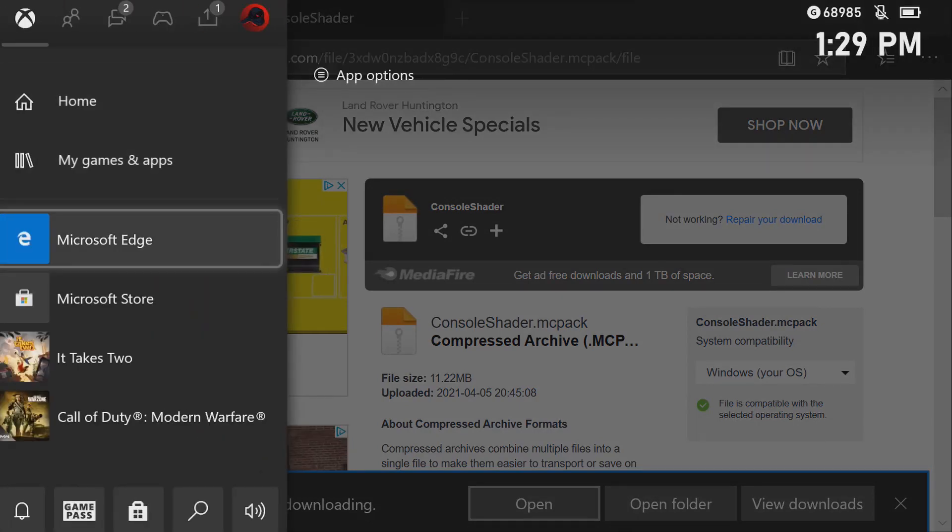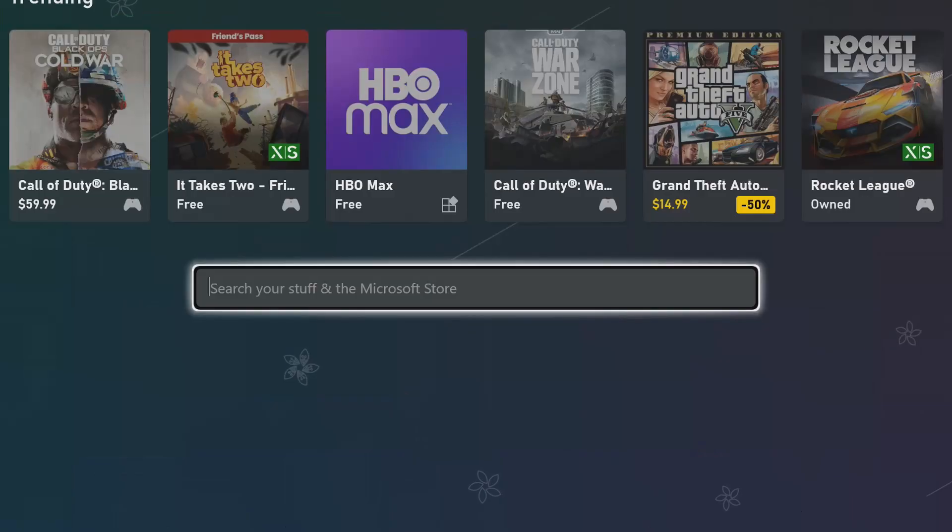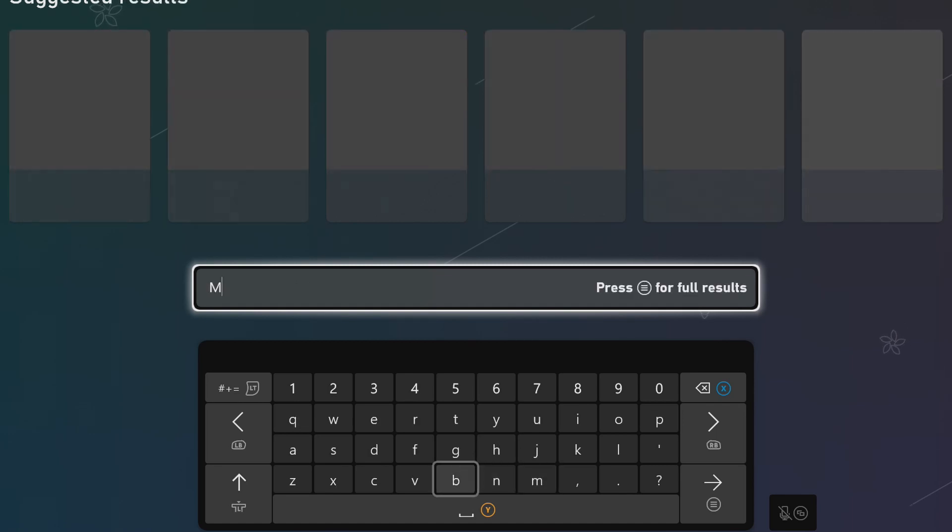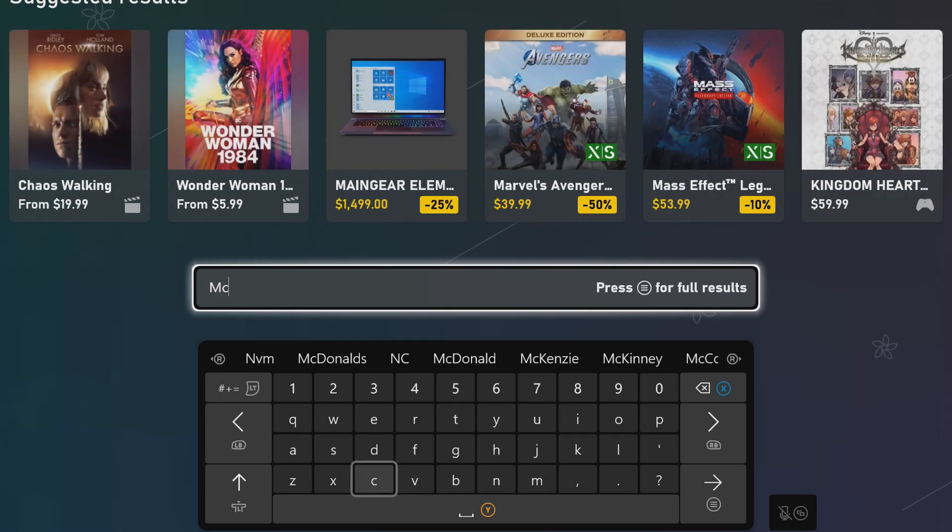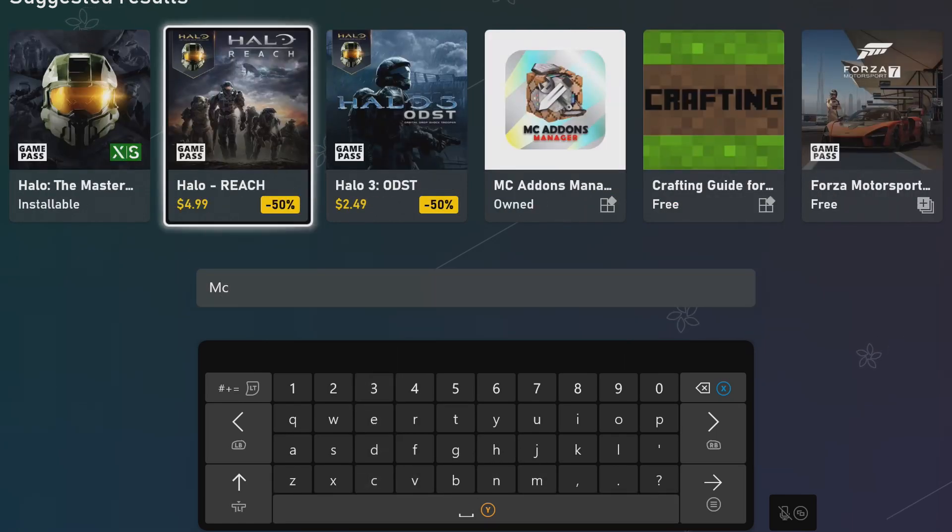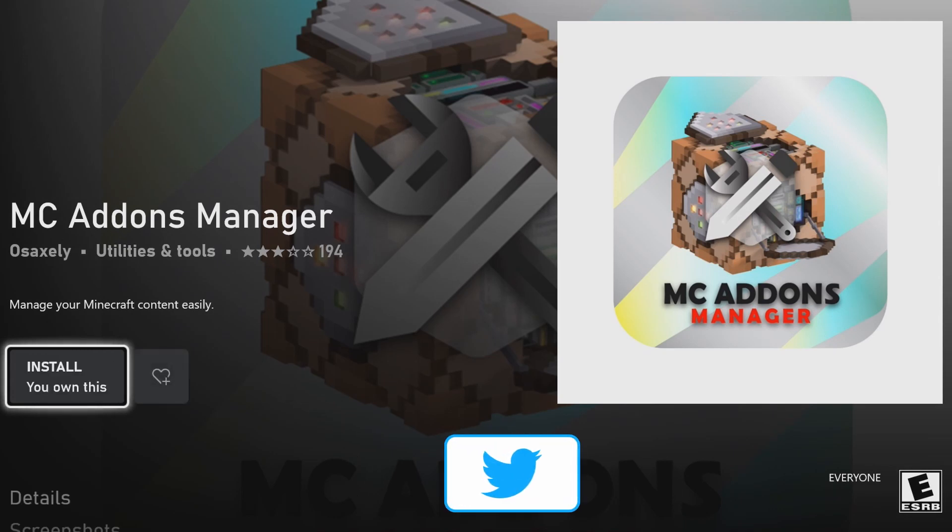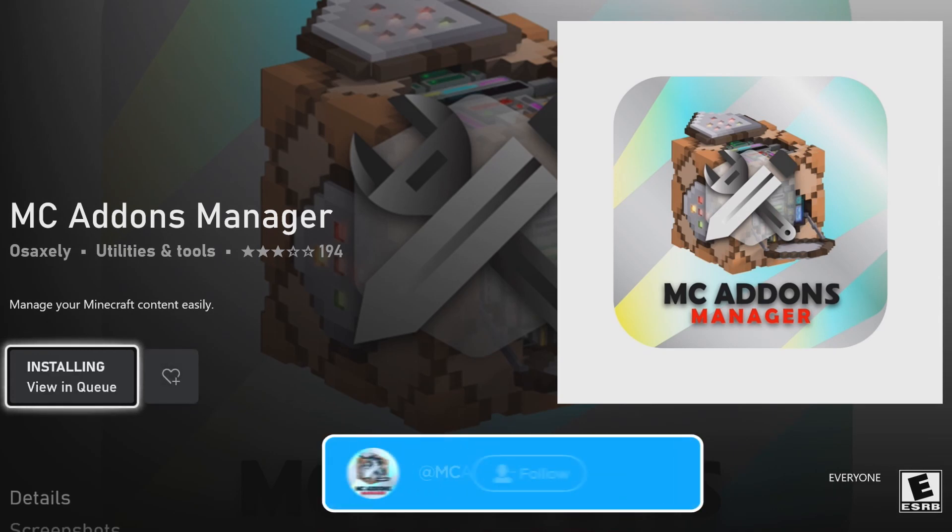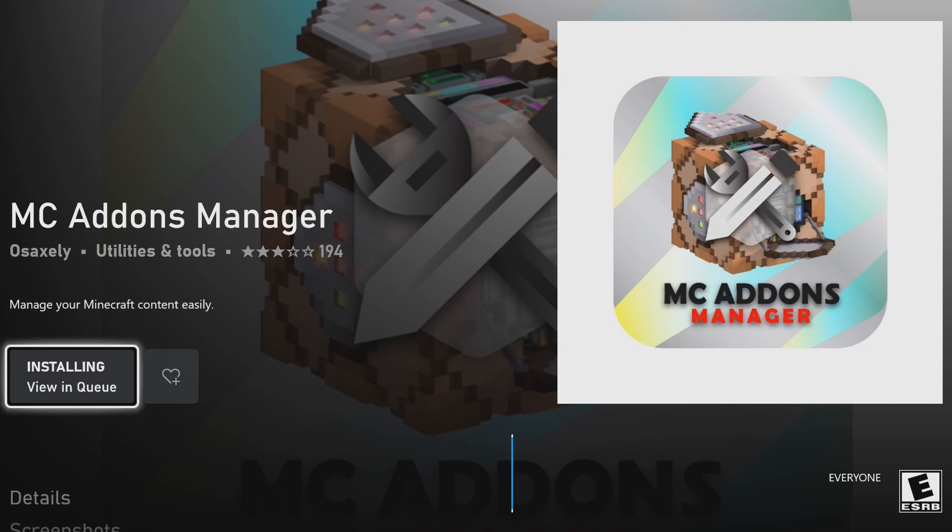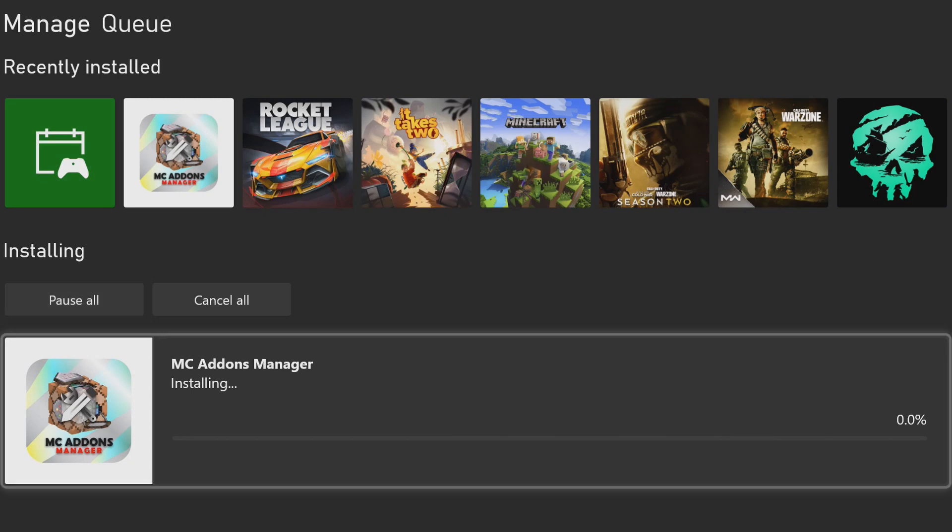Once that's done, you want to open up the Microsoft Store. You're going to go to search and search for MC Addons Manager. You want to install this. It is 100% free, guys. And then once it is installed, you're going to go ahead and open it up.